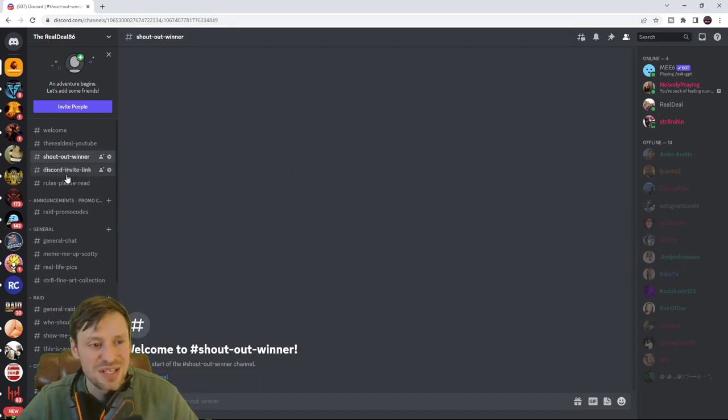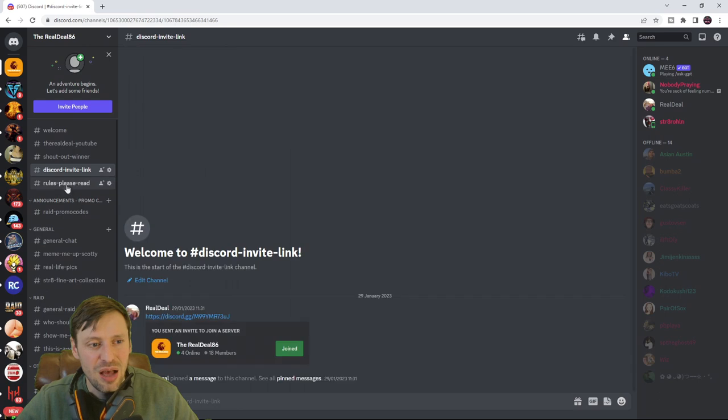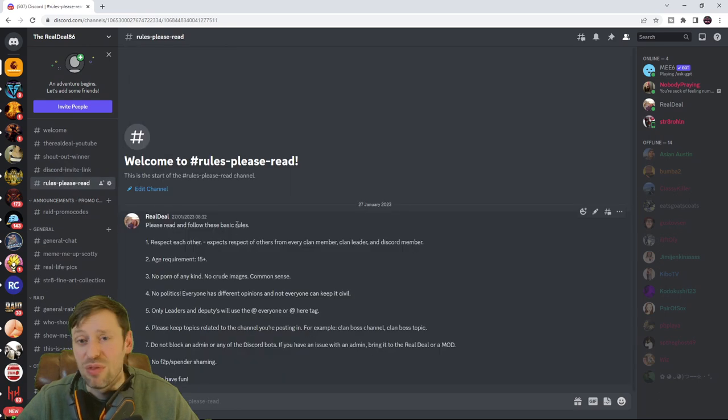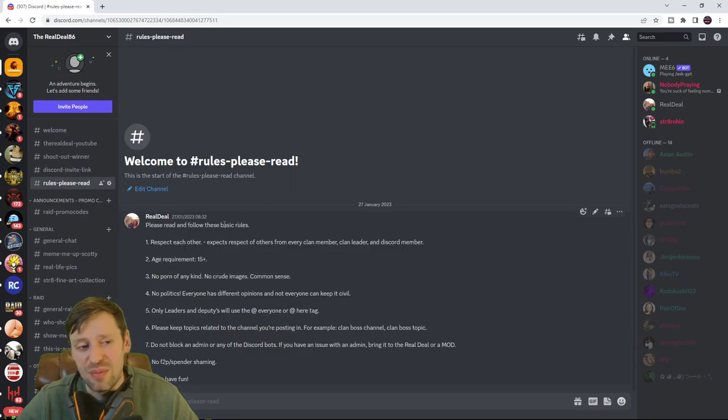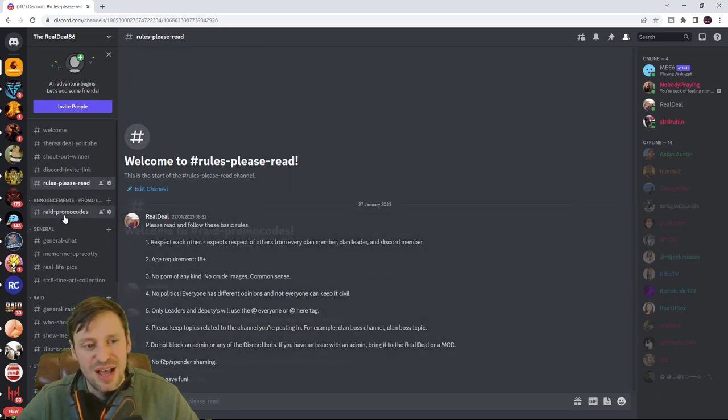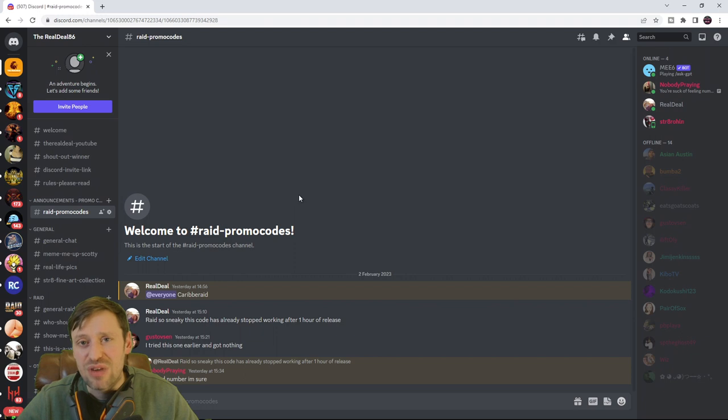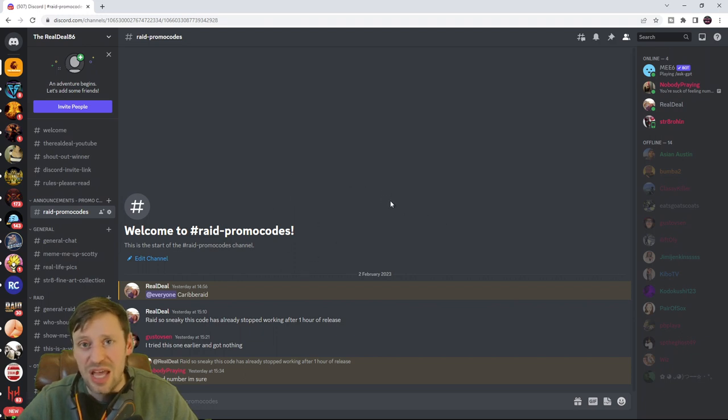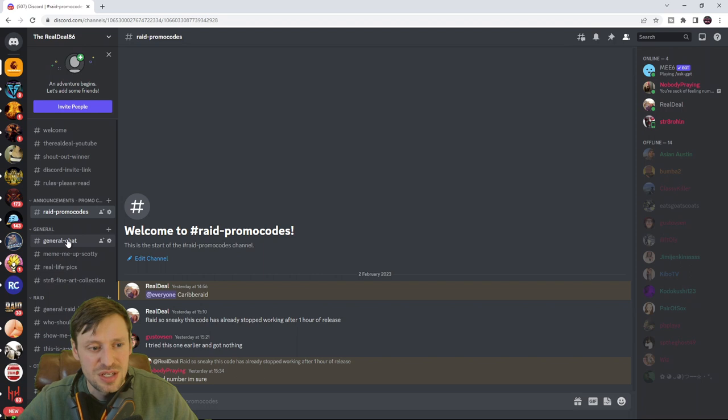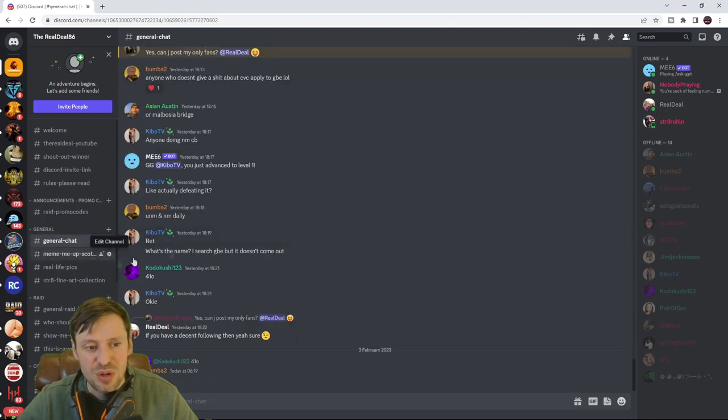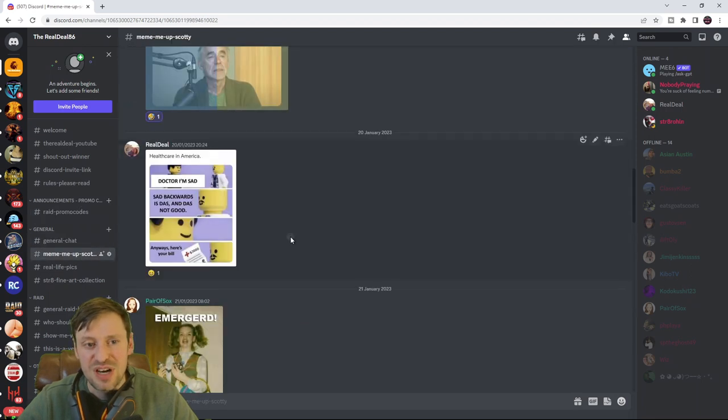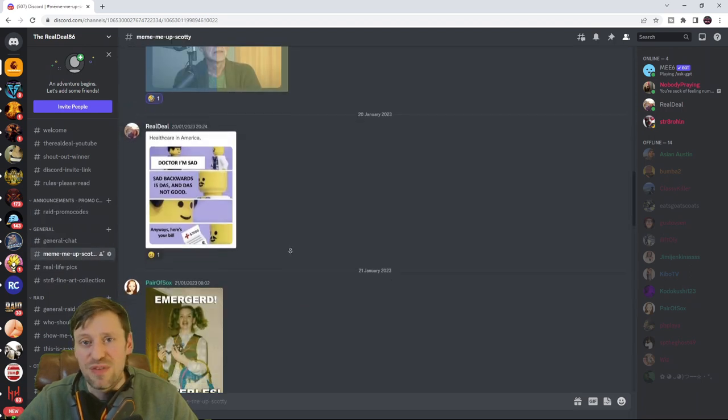We've got the rules, please do read the rules, they are very important. Any promo codes that I find out I'm going to be sharing them here so you guys can get them first. I've also got general chat and a place for you guys to share all your funny memes.